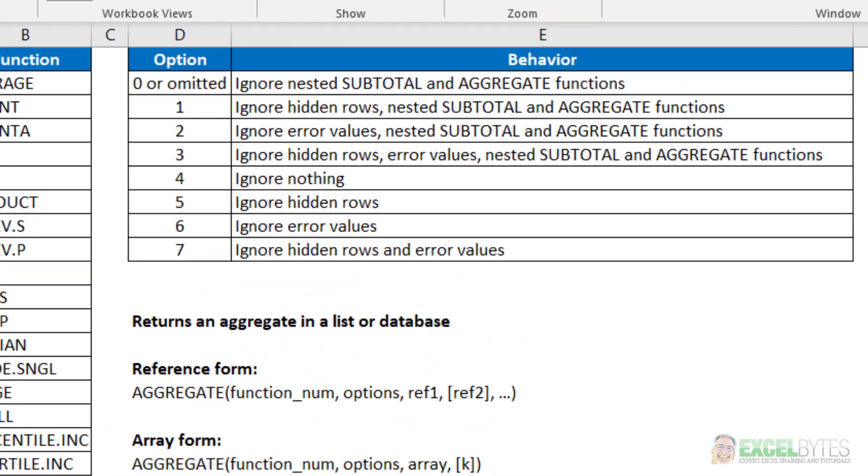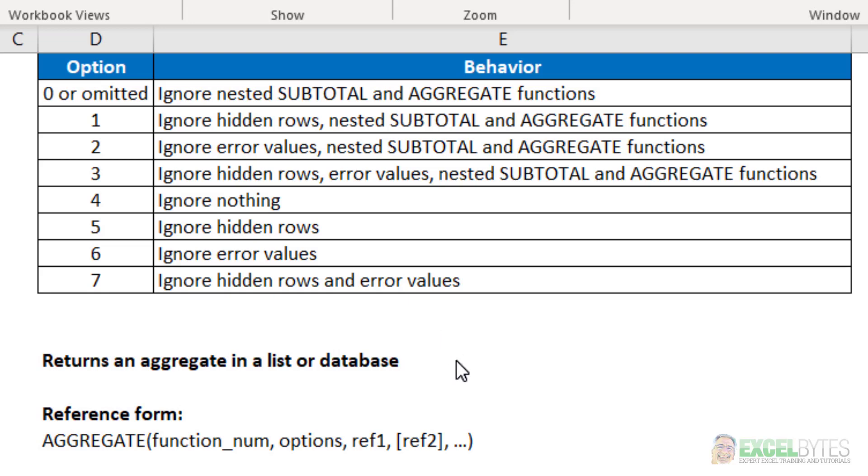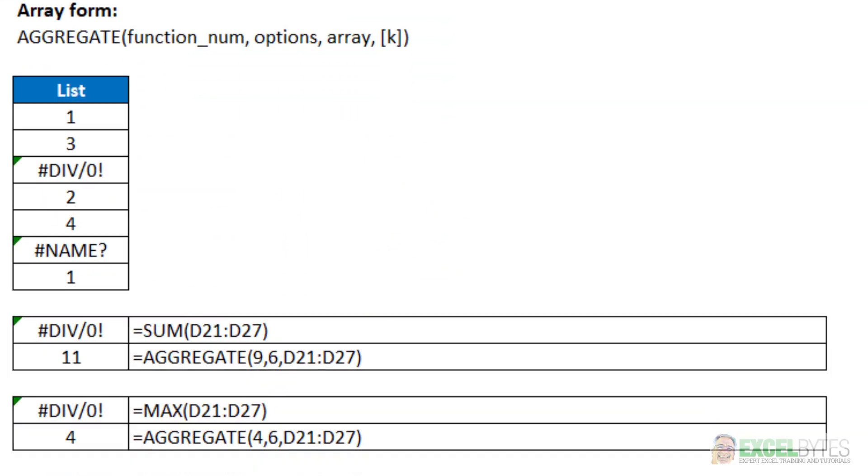But the key with the aggregate function is the options. And there are eight different options from zero to seven. And you can see they have options such as ignore nested subtotals or ignore hidden rows or ignore error values, etc. So that is really the key to the aggregate function.